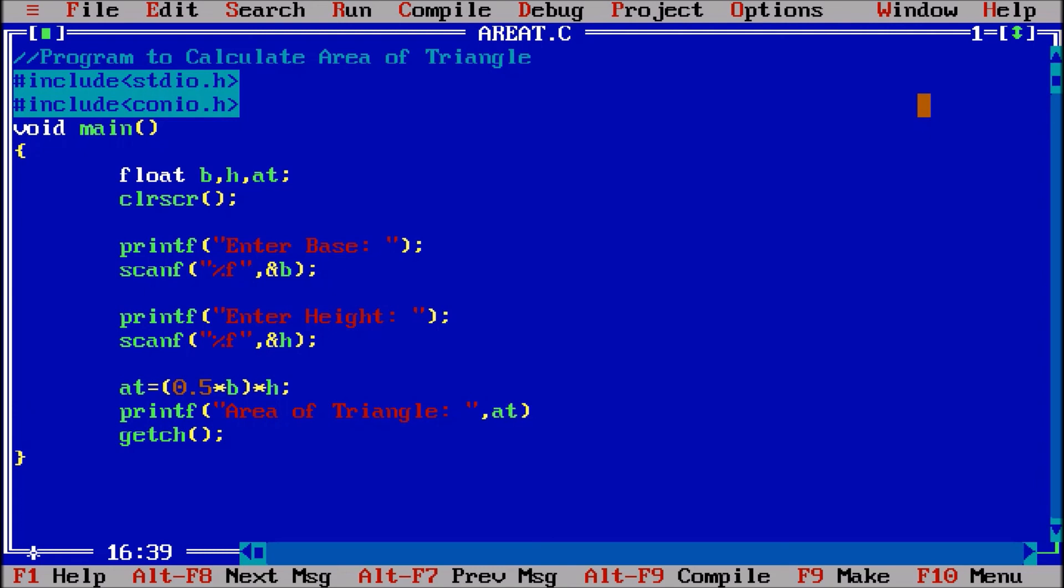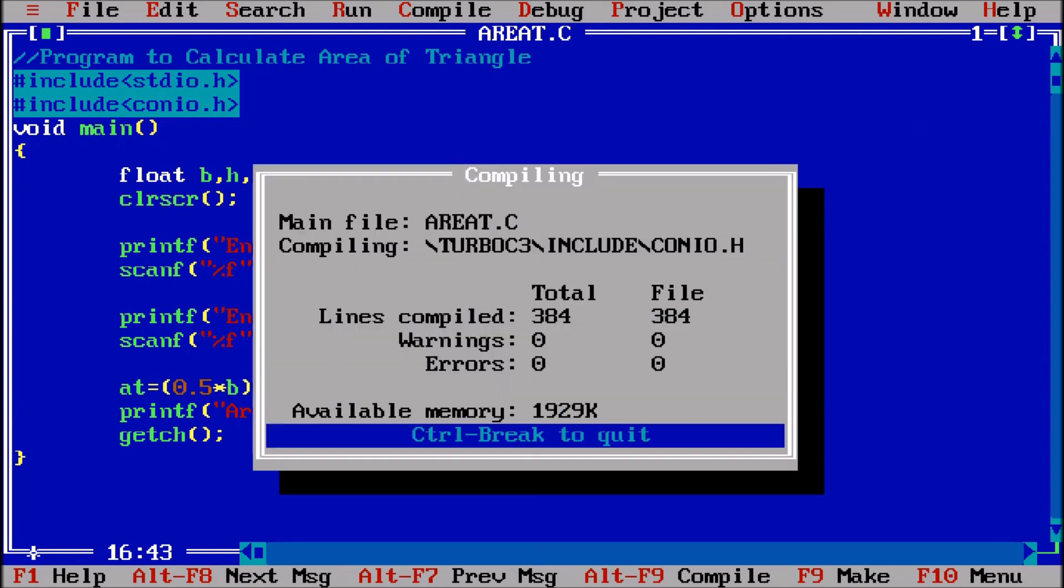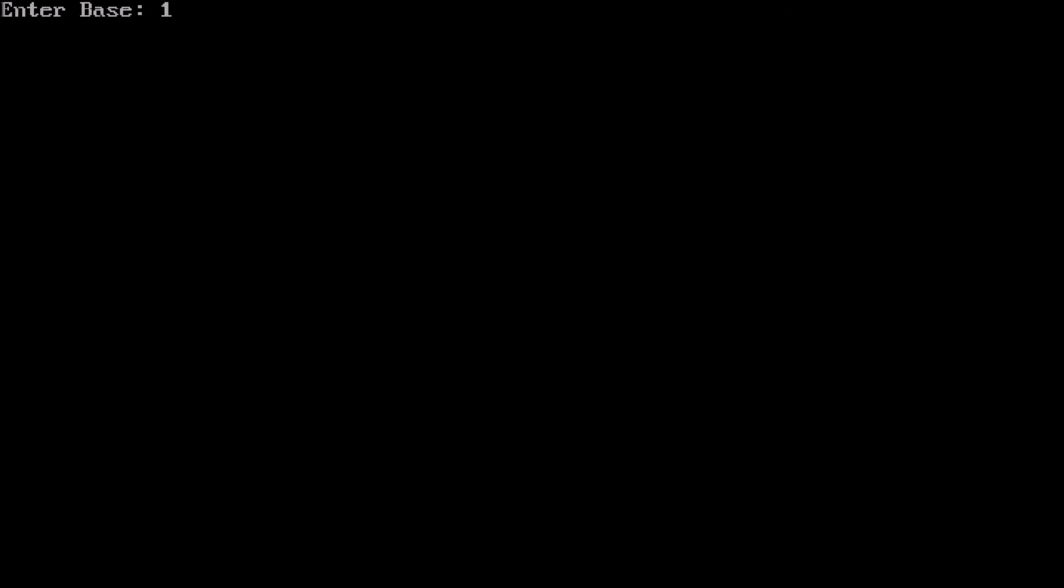This percentage f will be replaced with the value of at. Semicolon. Ctrl F9 - base 12, height 34, so the area is given.